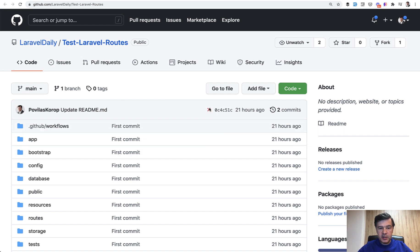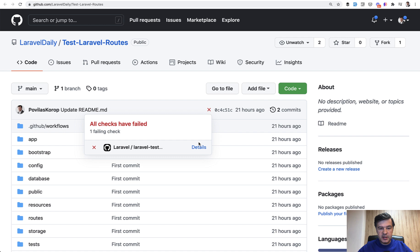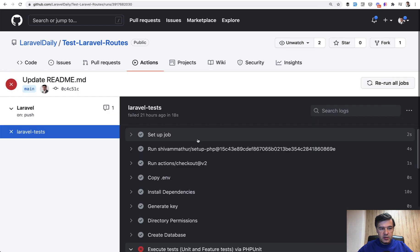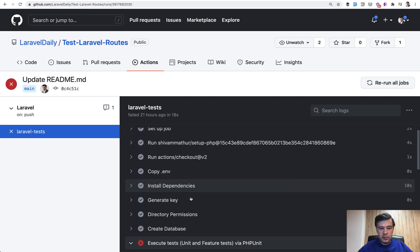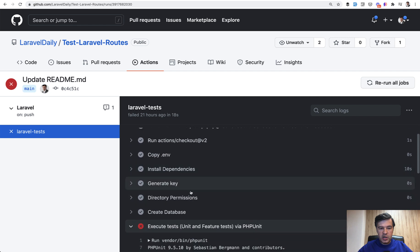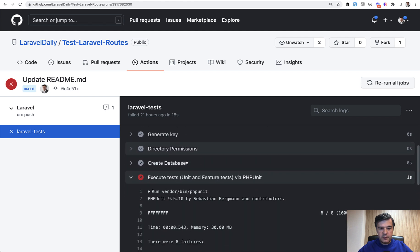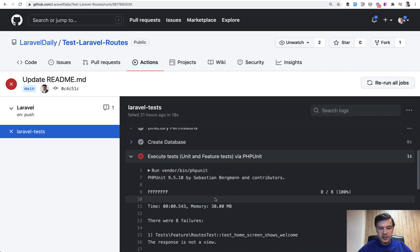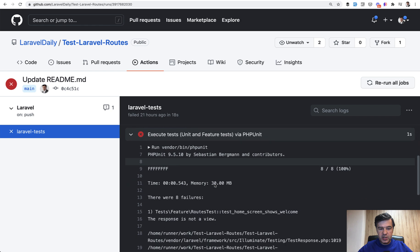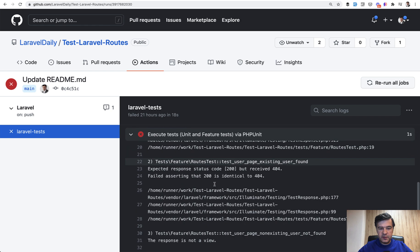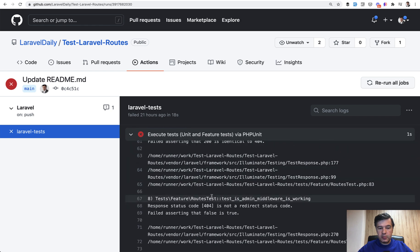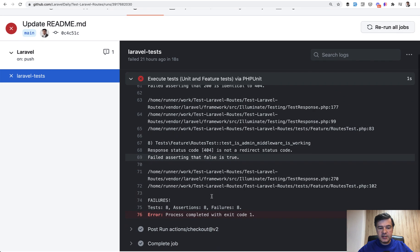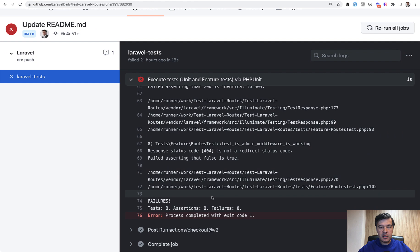My last commit failed, which is X here. And you can check the details. So this is the job, the GitHub action that was performed, set up jobs, copy ENV, and then execute tests. And it executes php unit, which failed. As I have shown you from local machine, the same happens on GitHub actions.